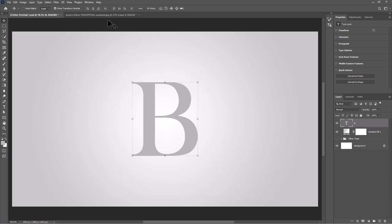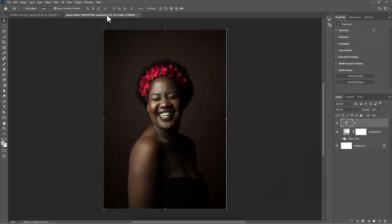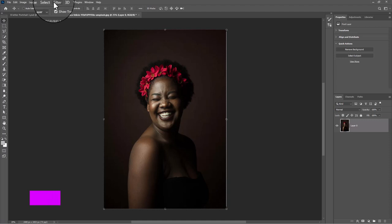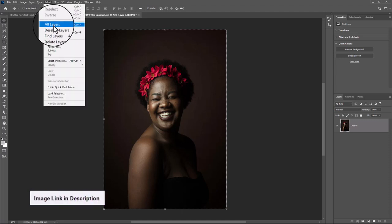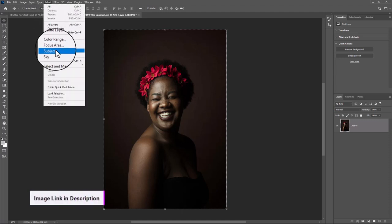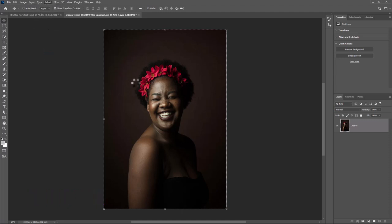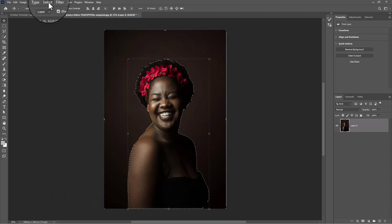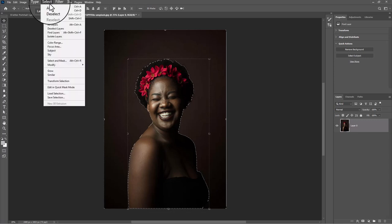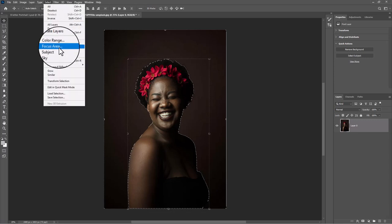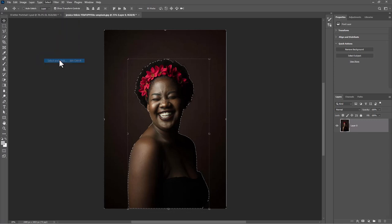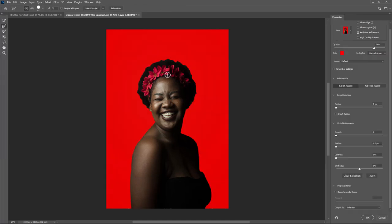Open the second image and make a selection. Go to the Select menu again and choose Select and Mask. Click on Refine Hair and follow the process.